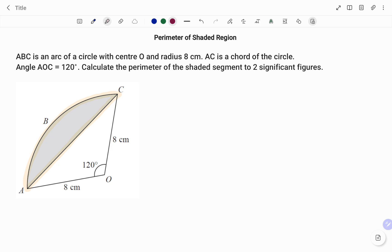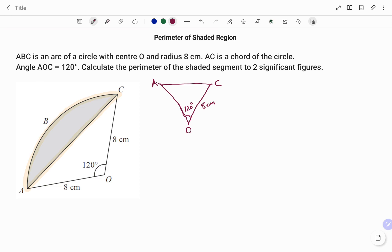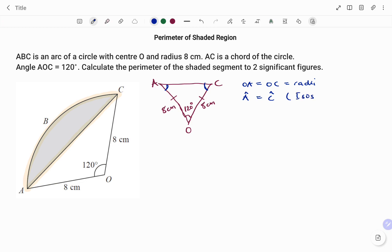If I draw out my triangle AOC as shown, I have triangle AOC — just a rough sketch. I have O and I have the angle of 120 degrees. I have A and C. I have the radius 8 centimeters, 8 centimeters. What I have is an isosceles triangle with two equal sides of 8 centimeters. Going by the property of an isosceles triangle, the base angles are also equal. So therefore, the angle at A and the angle at C will be equal. OA is equal to OC — that's the radius. Then we have angle A is equal to angle C, because it's an isosceles triangle.